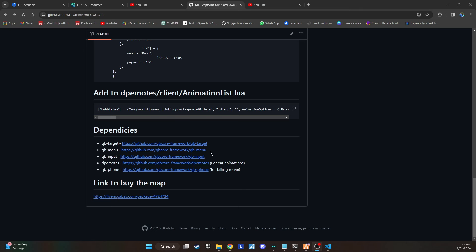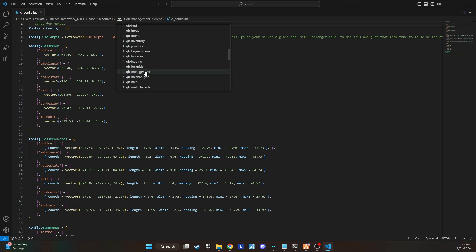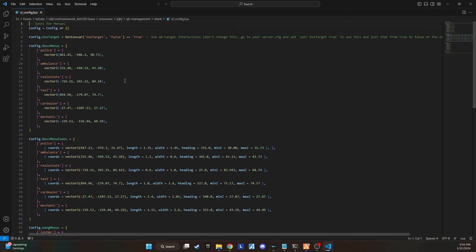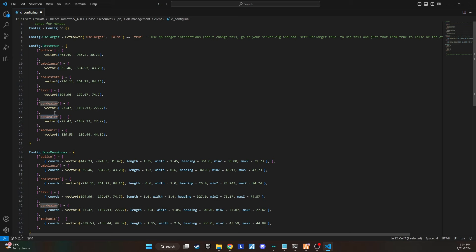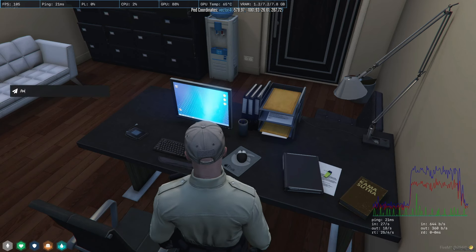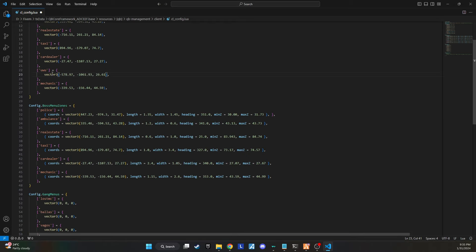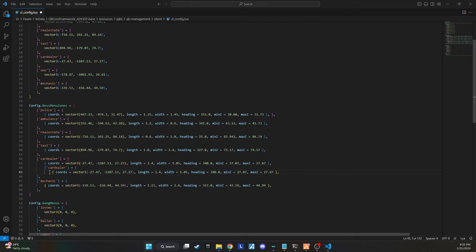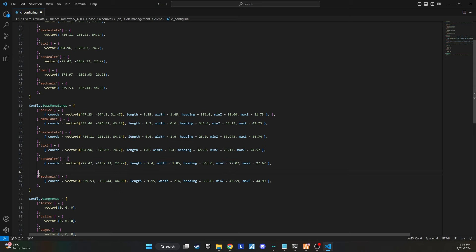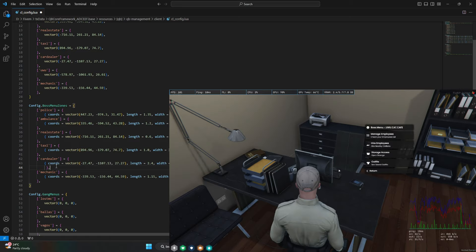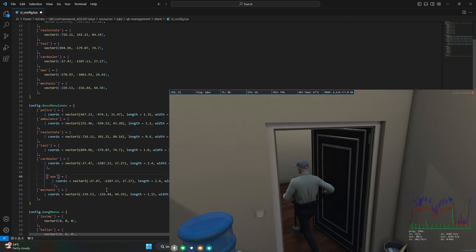Currently, the script doesn't have a dependency for QB management. However, I've added the dependency for QB management myself. To add the boss menu, you'll also need to add the coordinates to the QB management config as shown in the video. But keep in mind that just adding the coordinates isn't enough — you'll need to connect the Cat Café client and QB management.